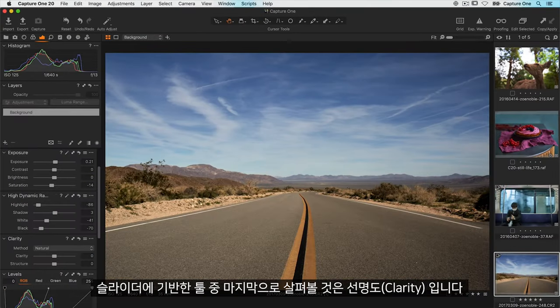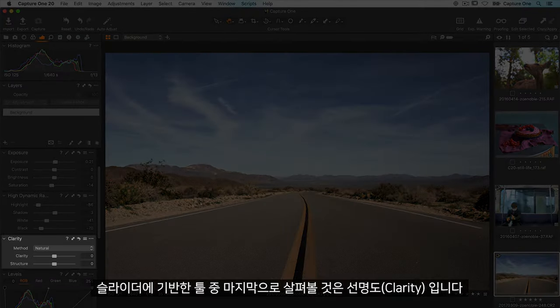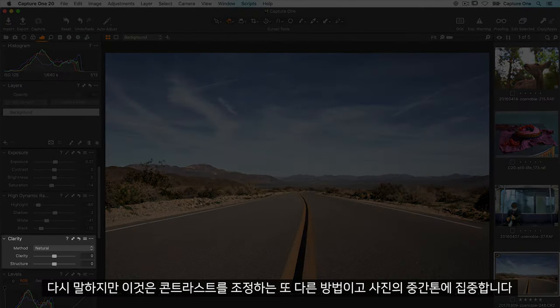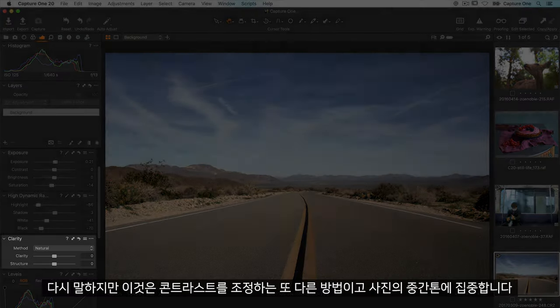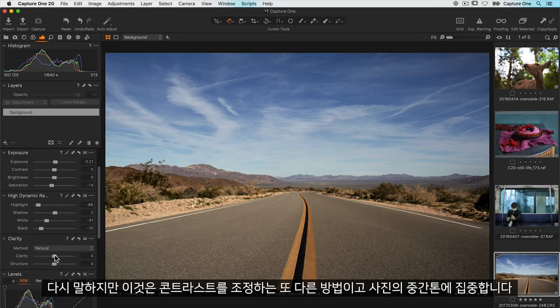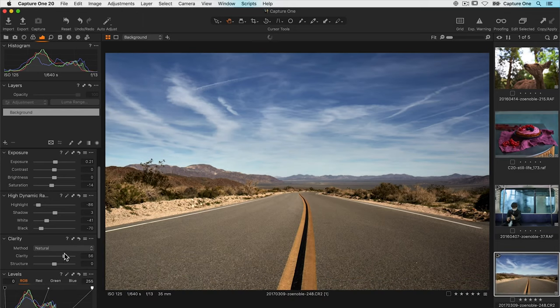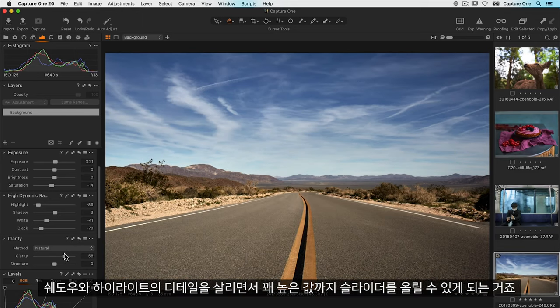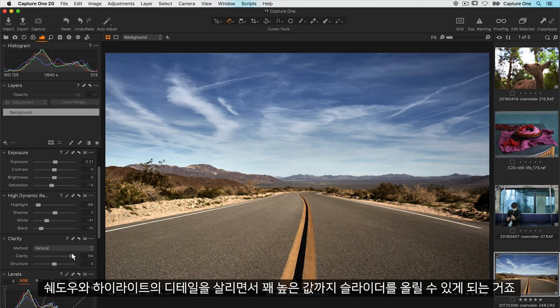The last of the slider based tools is clarity. Again this is another way of adjusting contrast but it's focused to the mid tones of the photo. This means you can push it to quite a high value without losing detail in the shadows and the highlights.